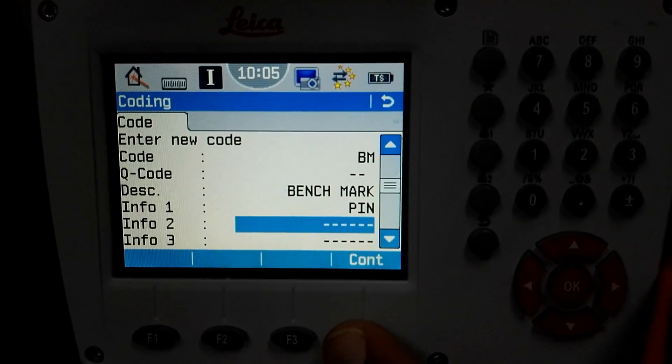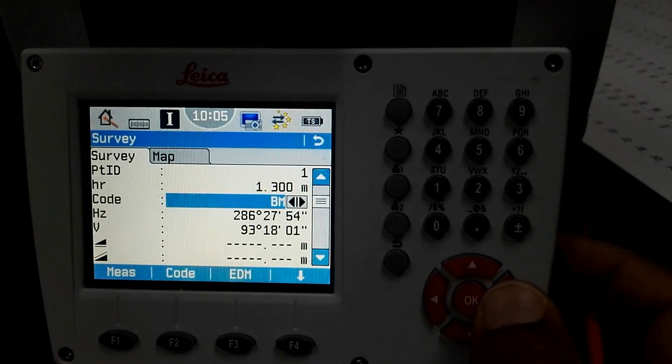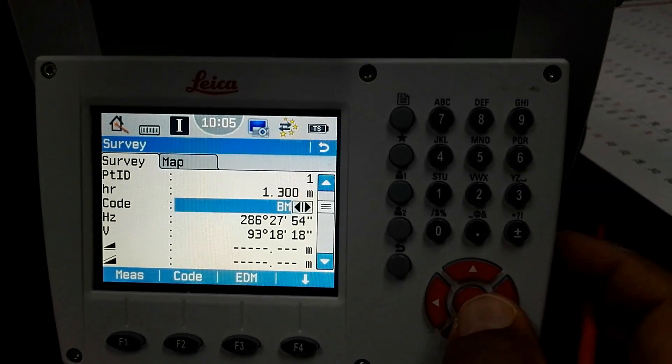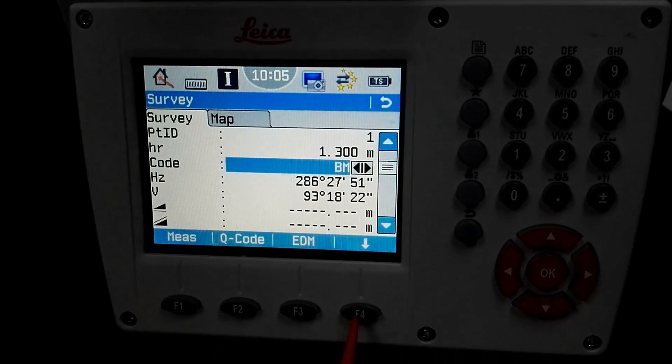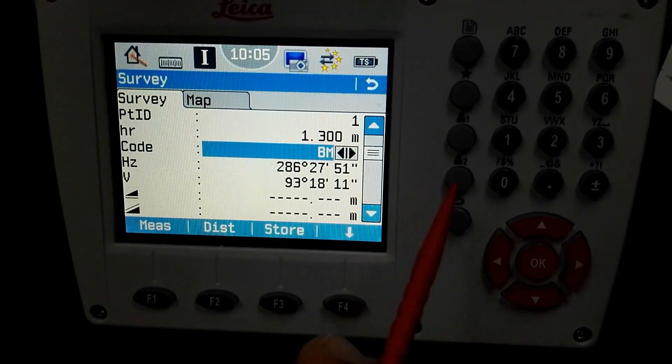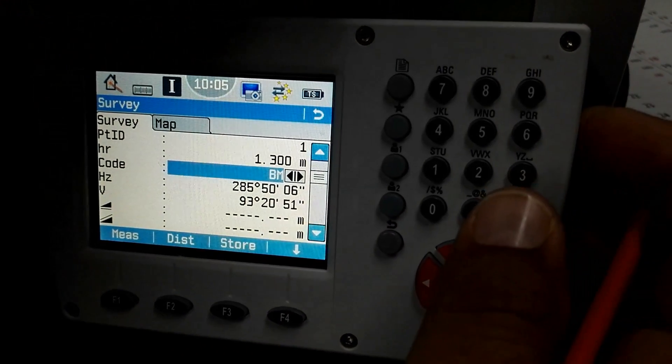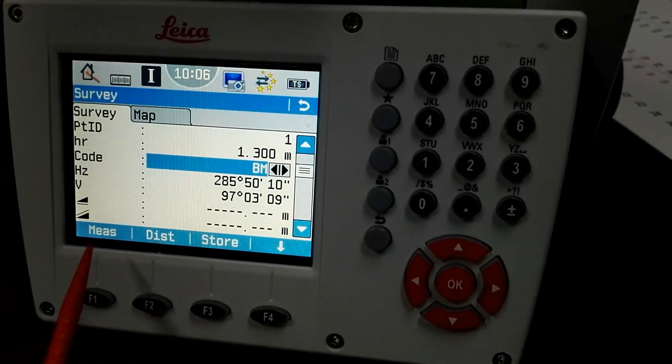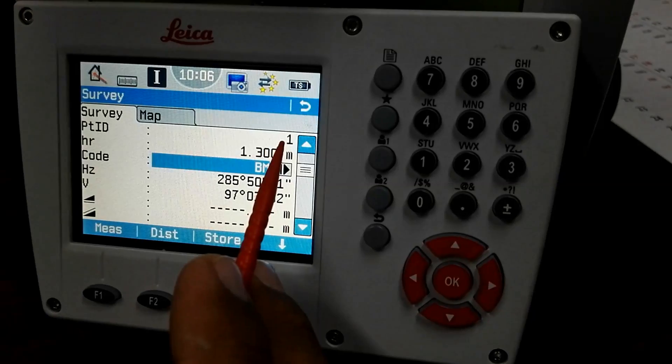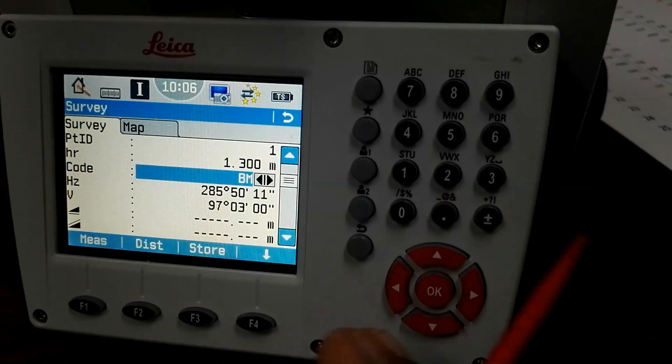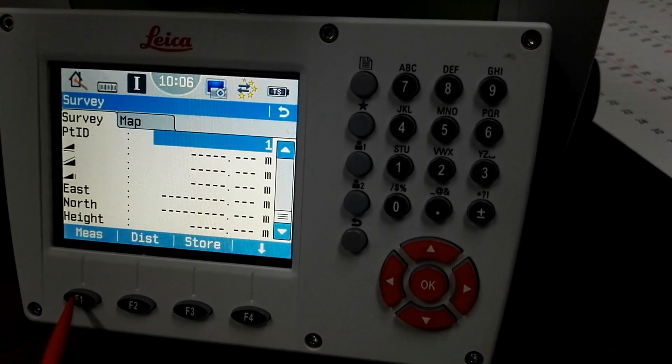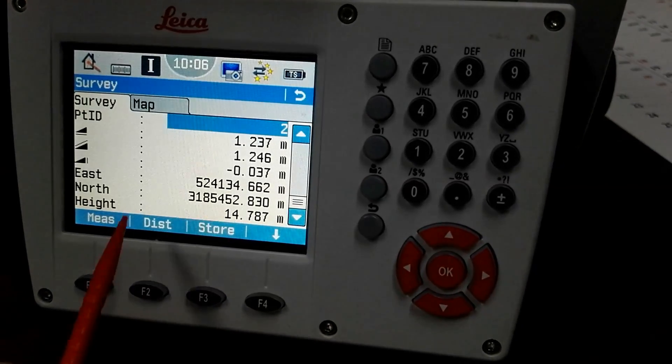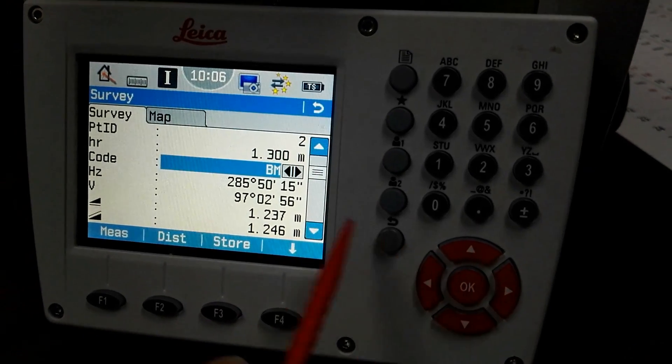If I need to use this code, this is my survey page. I will press F4 again and then I'll come to the main place. For roughly how I use this one, I will measure this one. There is my code BM, point number PT ID 1, there is height of reflector, code, horizontal angle, vertical, easting, northing. I will use the same, so I will press F1 for the measure. There I put one point, the point number first serial number one is the BM.